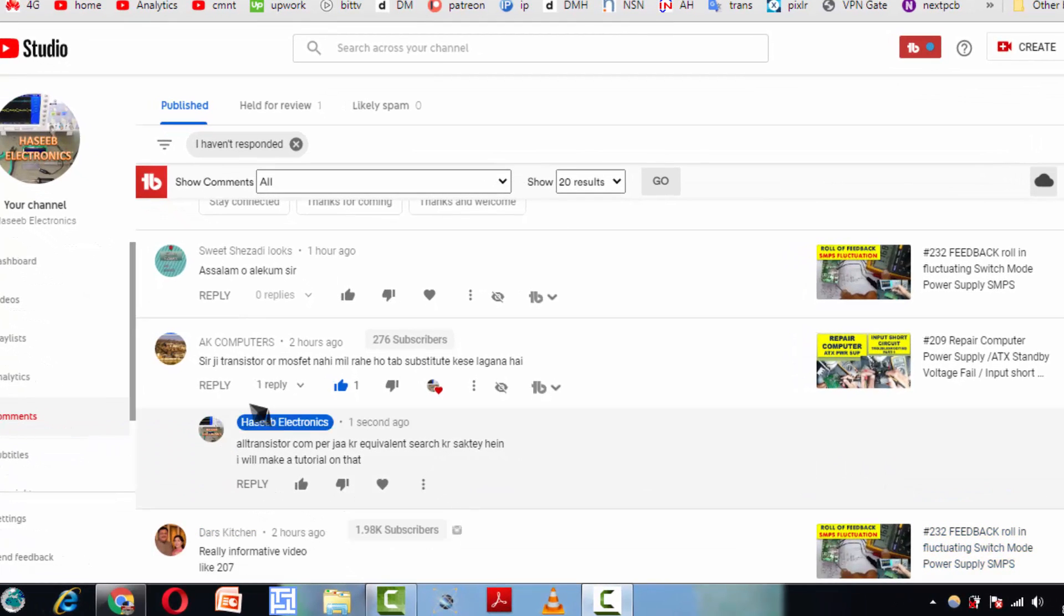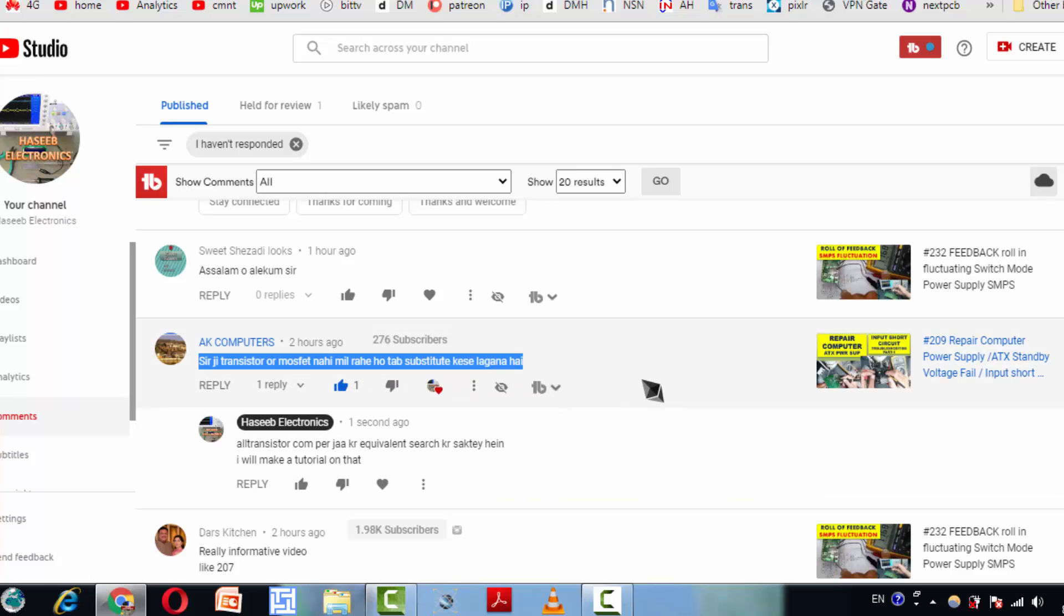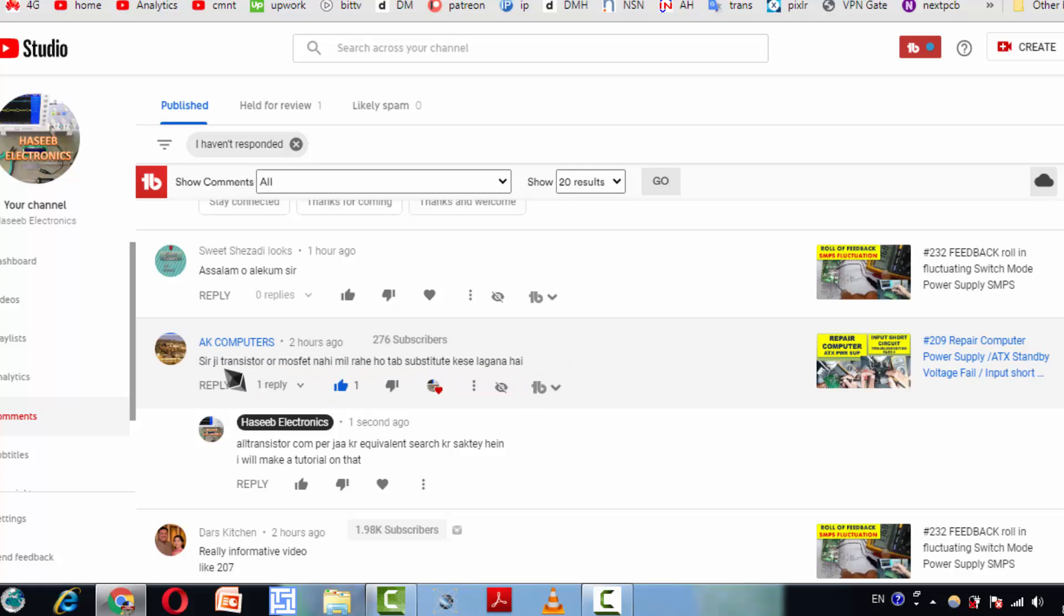Welcome to Hasheel Electronics. Friends, I received a message from AK Computers asking: if transistor or MOSFET is not available, how to substitute? This message in Urdu or Hindi language. The meaning is, if we cannot find a transistor or MOSFET, how we can find equivalent or substitute?